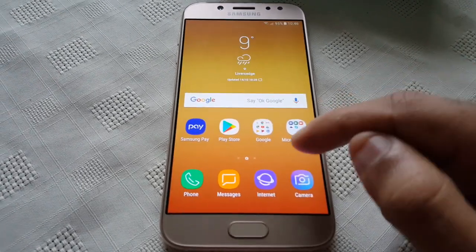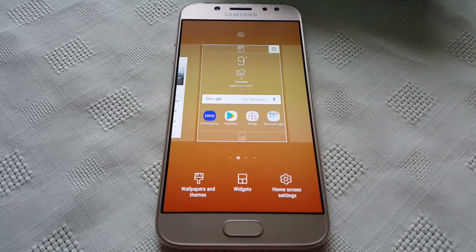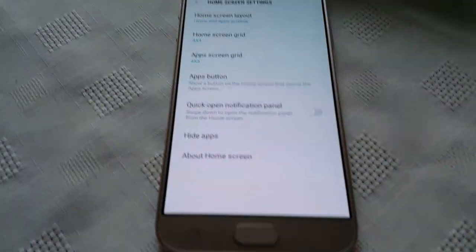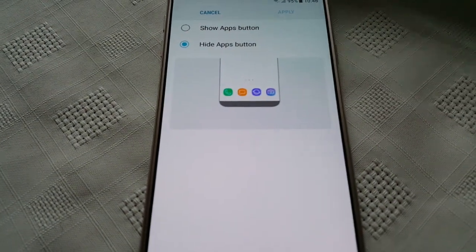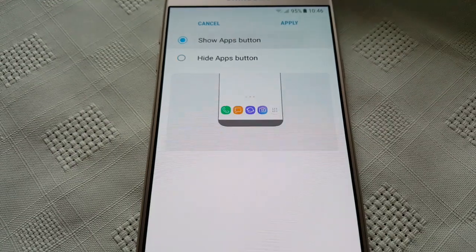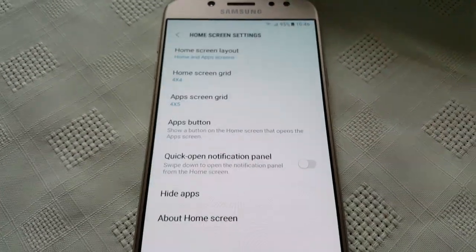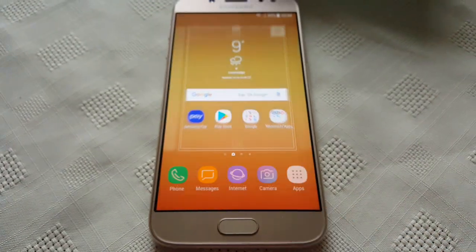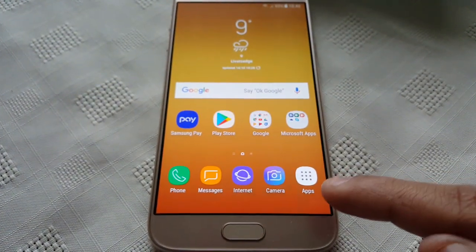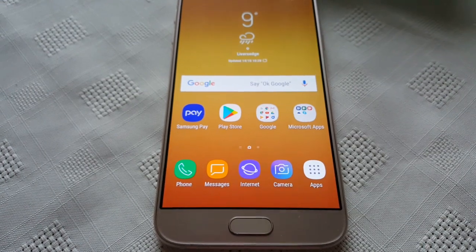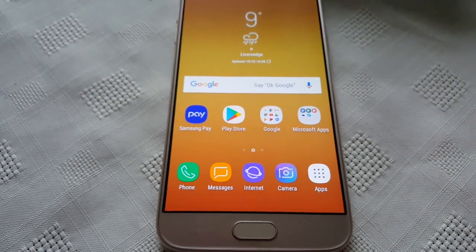All you have to do is just long press on the home screen and then select the home screen settings down here, and then select apps button, and then select show apps button and then hit apply. Then go back, go back, and you should then see the apps button down here in the bottom right hand corner as you would on your S4 or your S5.